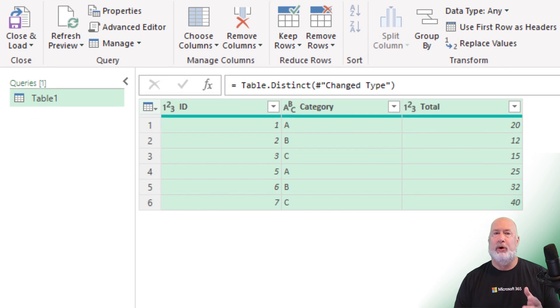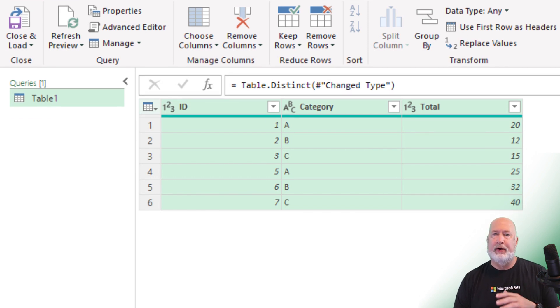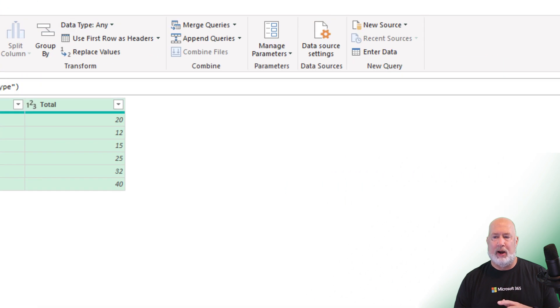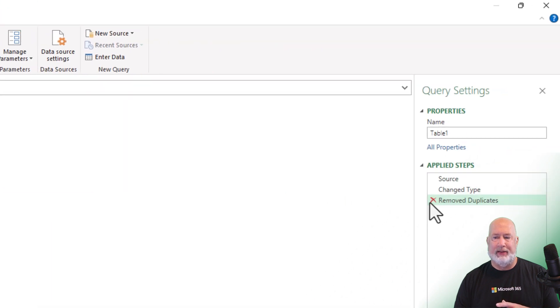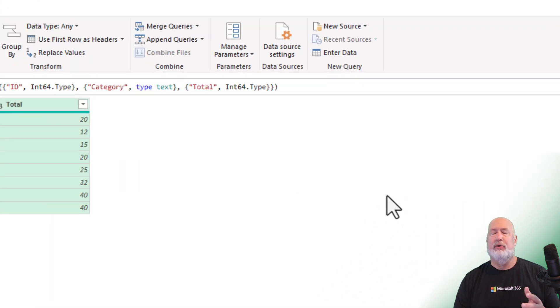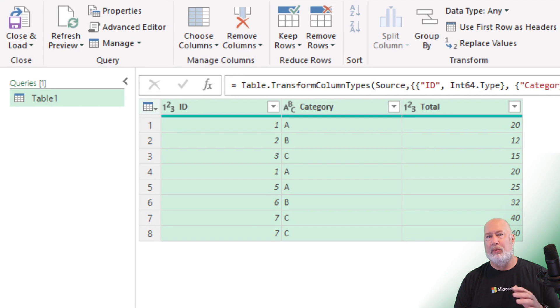We went from a total of eight to a total of six. There is no undoing Power Query. Move over to the far right. Click on this X that says remove duplicates and I'm back to where I was when I started. So let's just take a quick look at this.